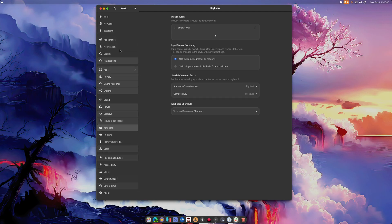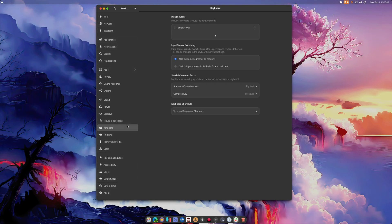Look how smooth that is. It's like playing a piano. It's beautiful.